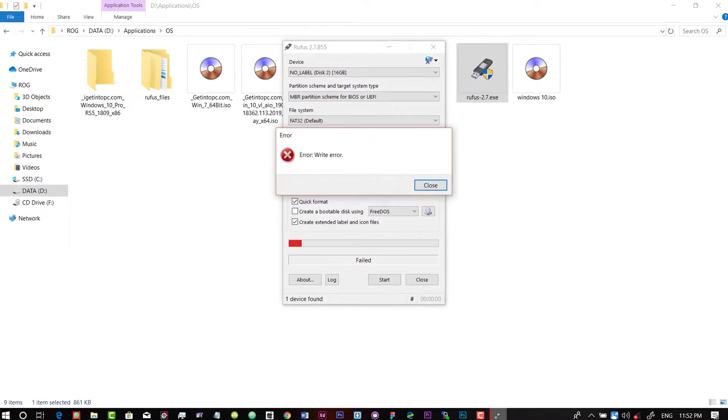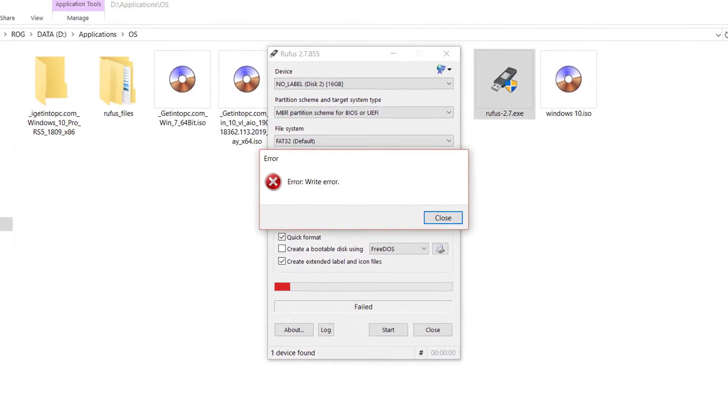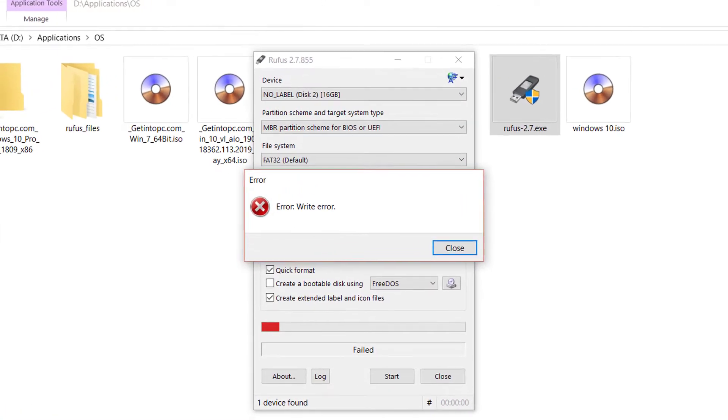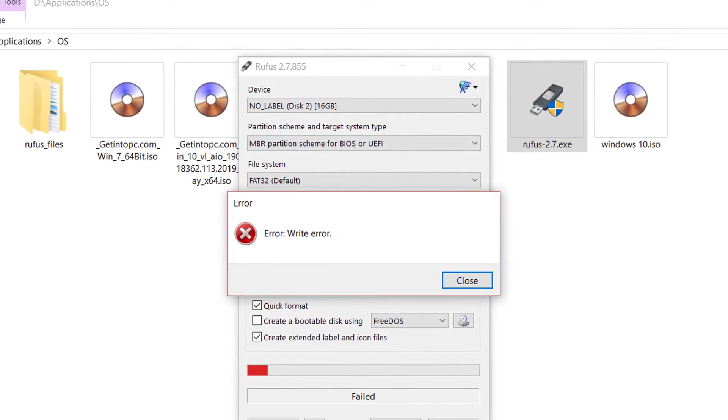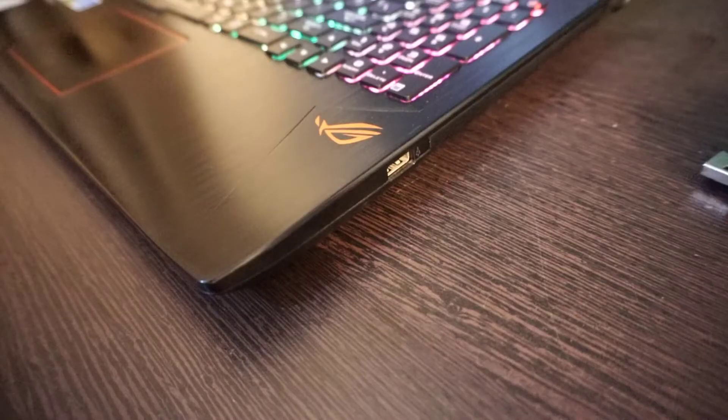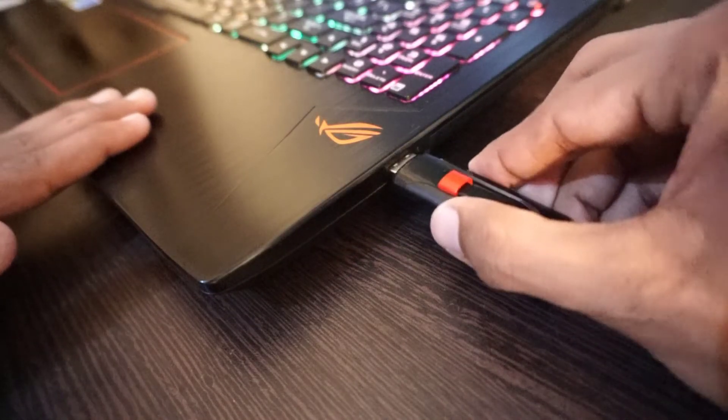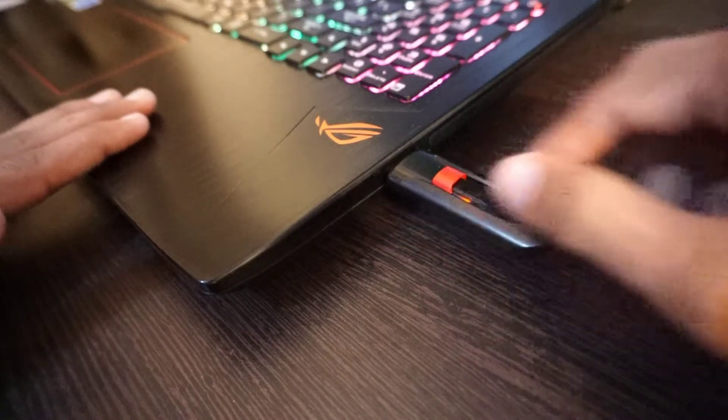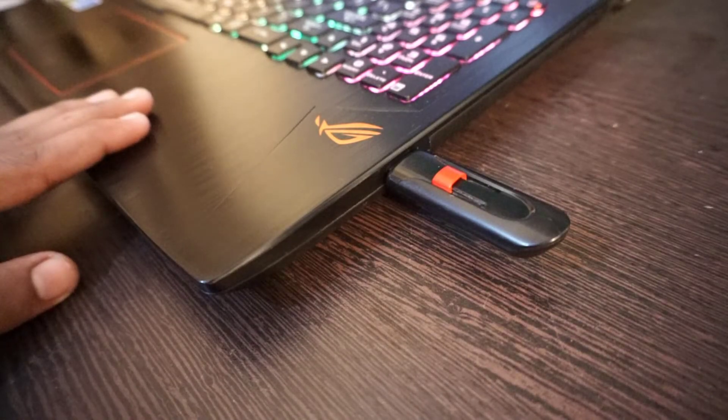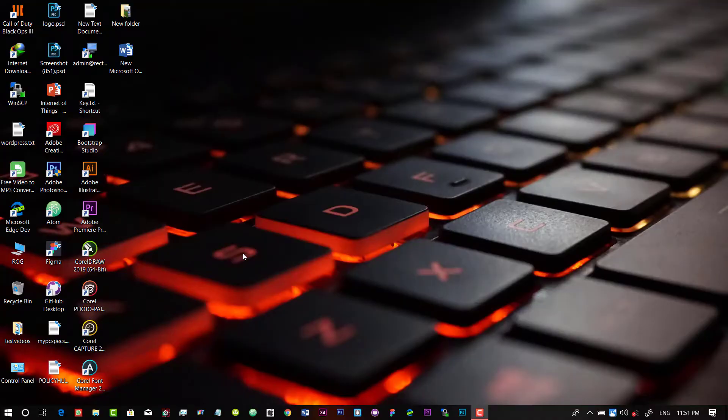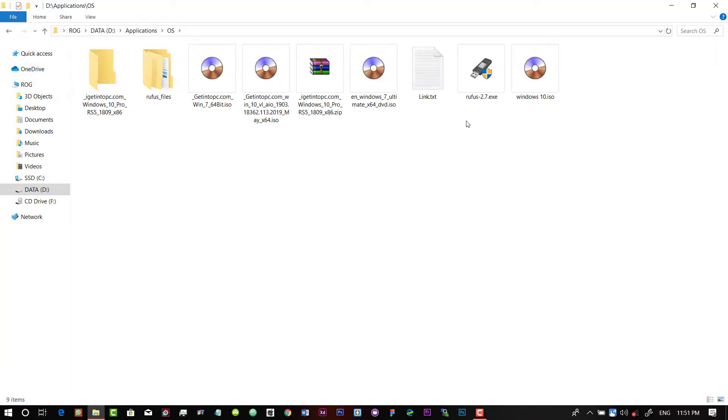Sometimes you get these type of error messages while using your pen drive. Sometimes when you plug in your pen drive, you will get nothing. The problem occurs like your pen drive doesn't show in your My Computer section.